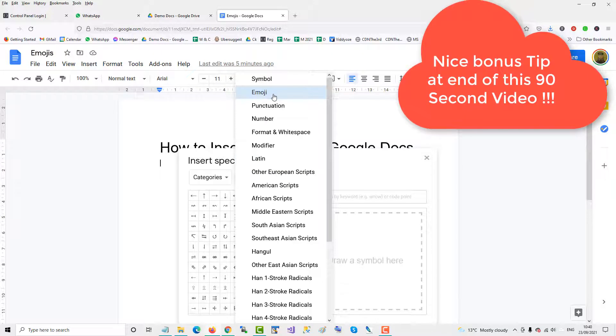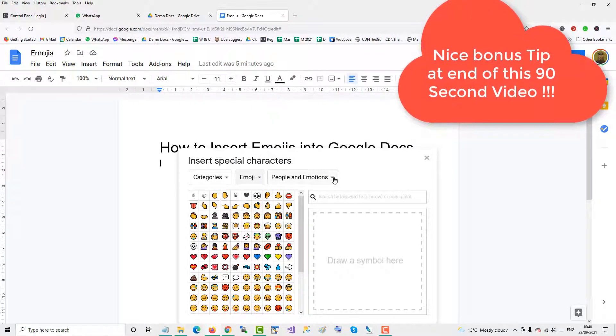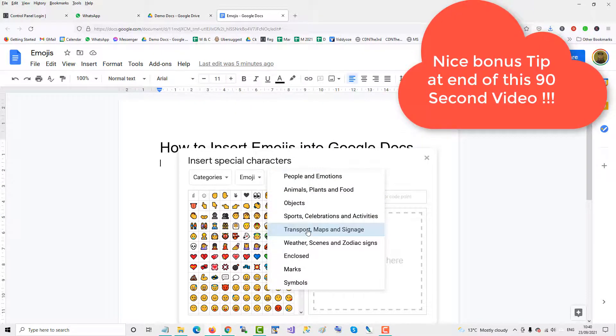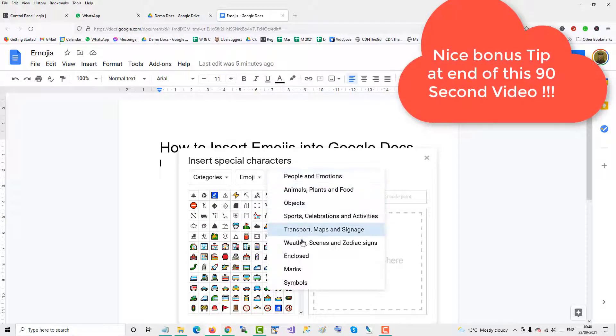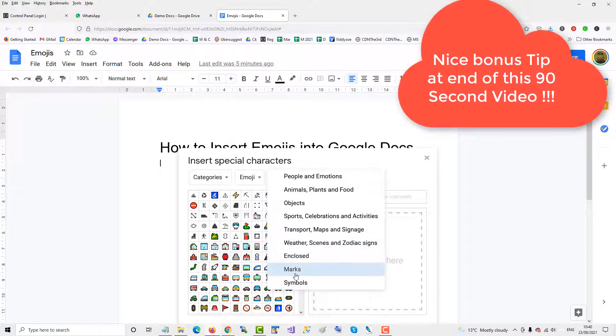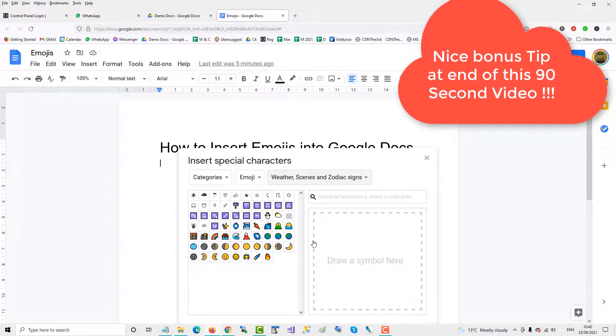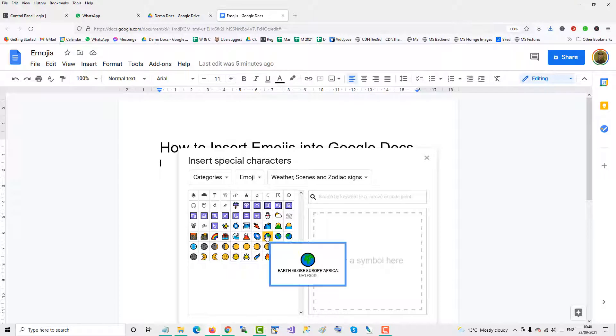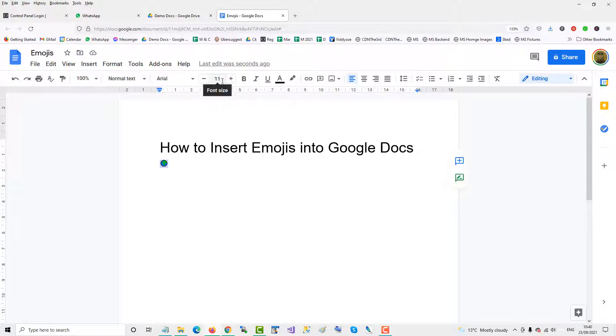click the emoji option. There you have all the emojis under different categories. We'll click on one—click on the world—and there we have it inserted into the Google Doc. Then we can blow up the size.